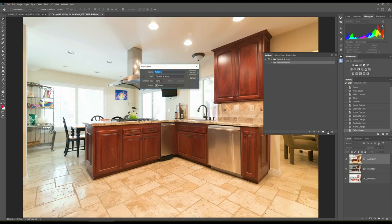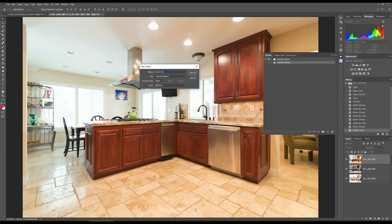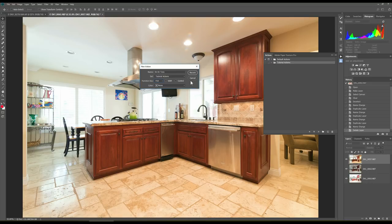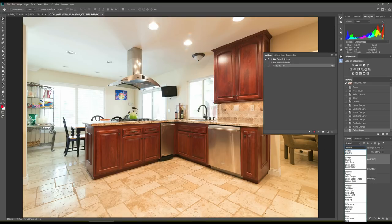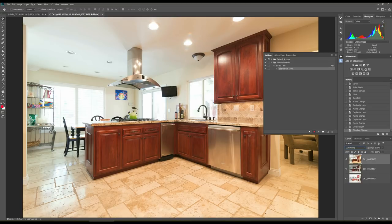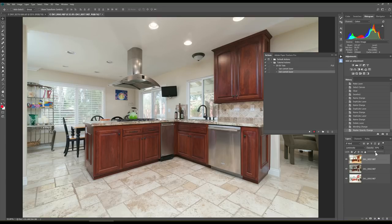I'm going to create a new action. And here we're going to call it the, we'll call it once again, the 50-50. But for the tutorial, I'm going to assign that to the function key, let's say F10. I'm going to start recording. And it's very simple. I'm just going to take this down to luminosity mode. And then I'm going to change the opacity down to 50%. Okay, and that's all that's needed. Then I just stop the recording, and we're done.